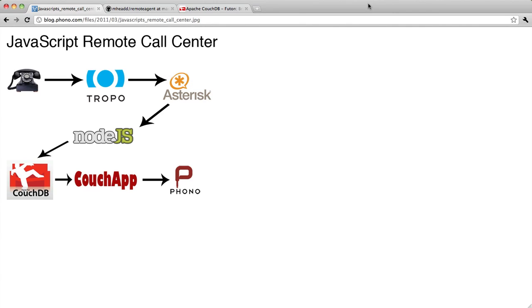This is the second in a series of screencasts talking about a remote call center solution built using JavaScript. At its centerpiece is a jQuery library called Phono, which lets you build telephony and communication applications in your browser.